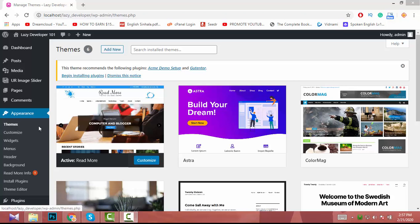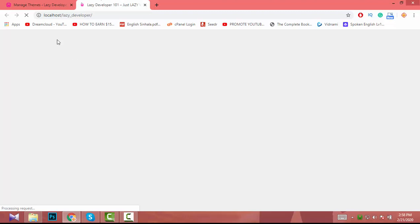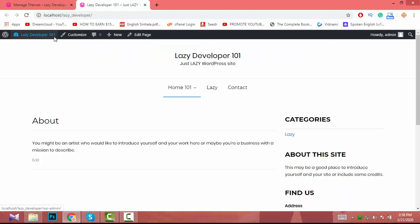Hey guys, last video I showed you how to install a virtual theme, so in this video I am going to show you how to set up that theme. I installed the Readmo theme, but if you selected another theme like Astro or Color Mac, this process is the same — just watch and apply this concept to your theme.